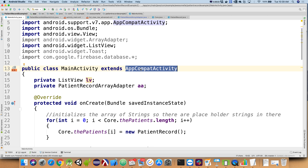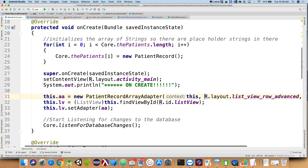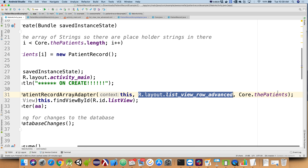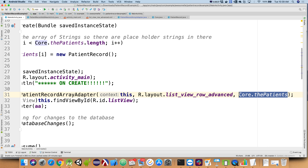Then we're giving it an integer — that integer is the unique identifier, like a social security number, for our row that we built. Every single time we have a resource in an Android application it's assigned a unique integer. Then lastly, here's the collection of stuff I want to put into that adapter. Those are the three pieces of information, and that guy does the magic inside. Then I grab my list view and set that list view's adapter equal to my patient record array adapter, which is an array adapter, which is a base adapter, which is an object.